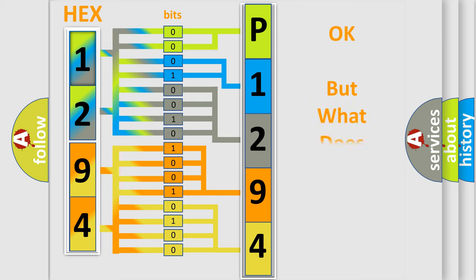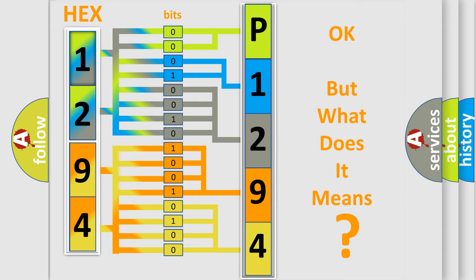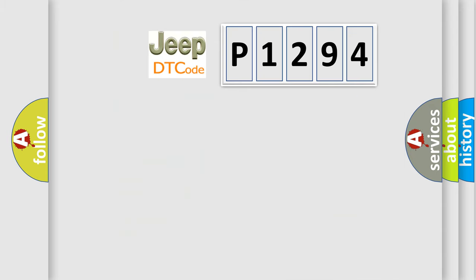The number itself does not make sense to us if we cannot assign information about what it actually expresses. So, what does the diagnostic trouble code P1294 interpret specifically for Jeep car manufacturers?